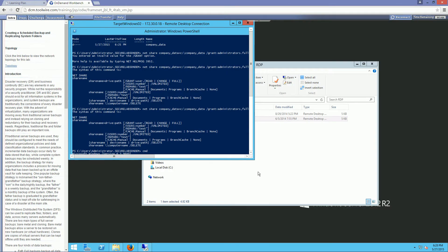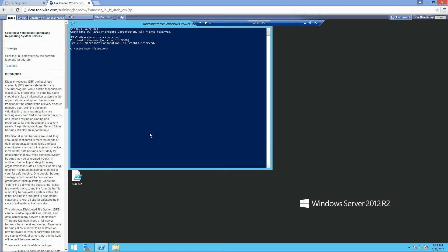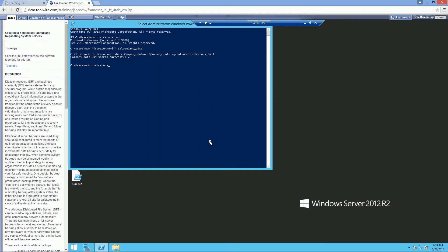I'm going to hop over to Server 1 and open up a command prompt. I'm going to do the same thing: make directory company_data, then net share company_data equals company_data, forward slash grant administrators full control. That way both servers have our share company data, and now we're going to go ahead and do our DFS portions of it.